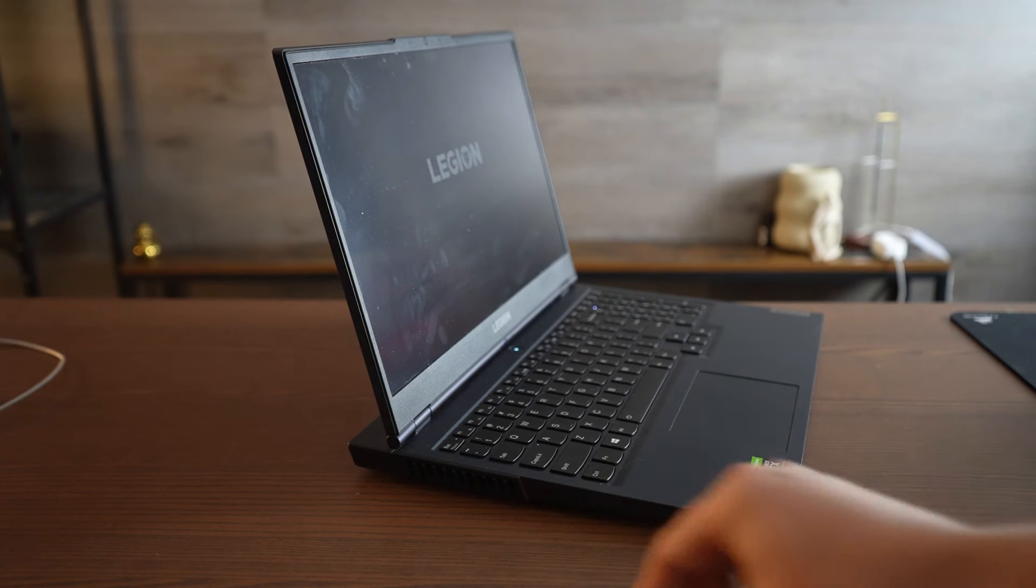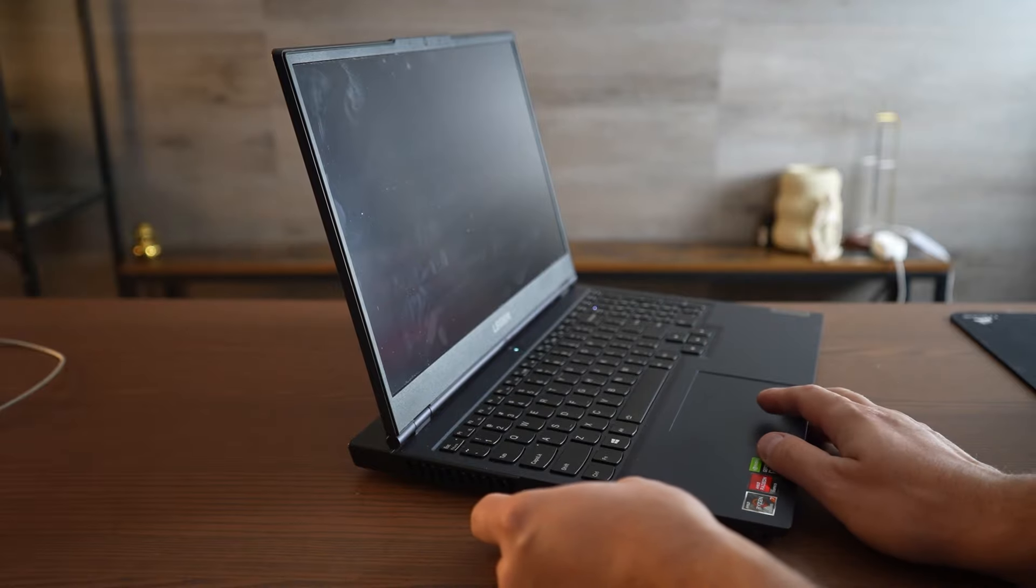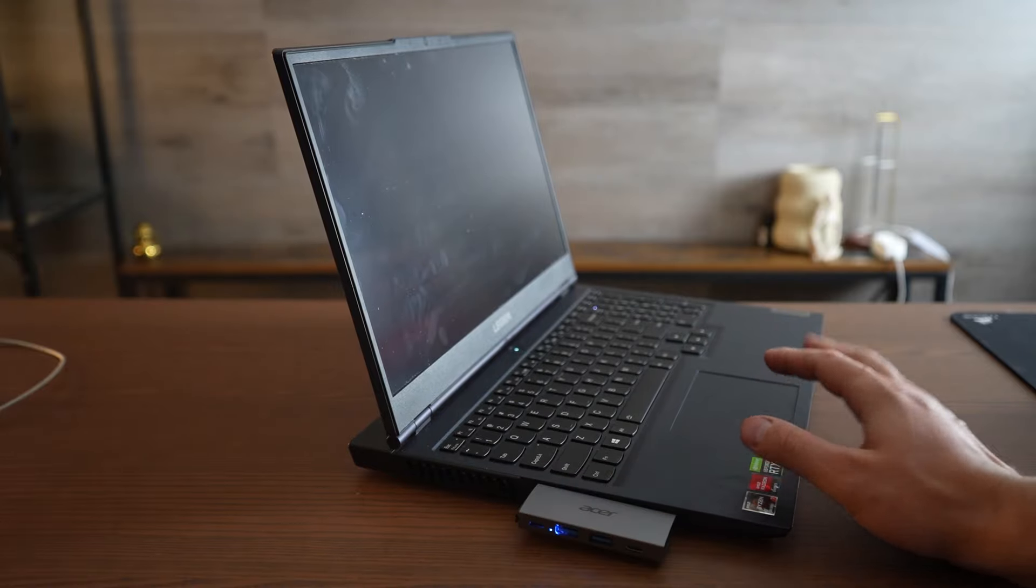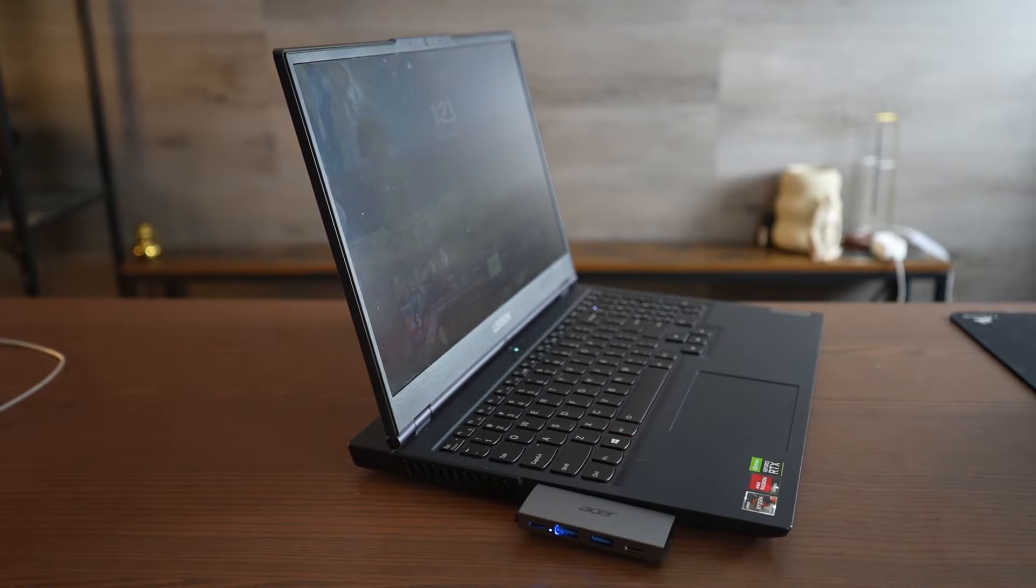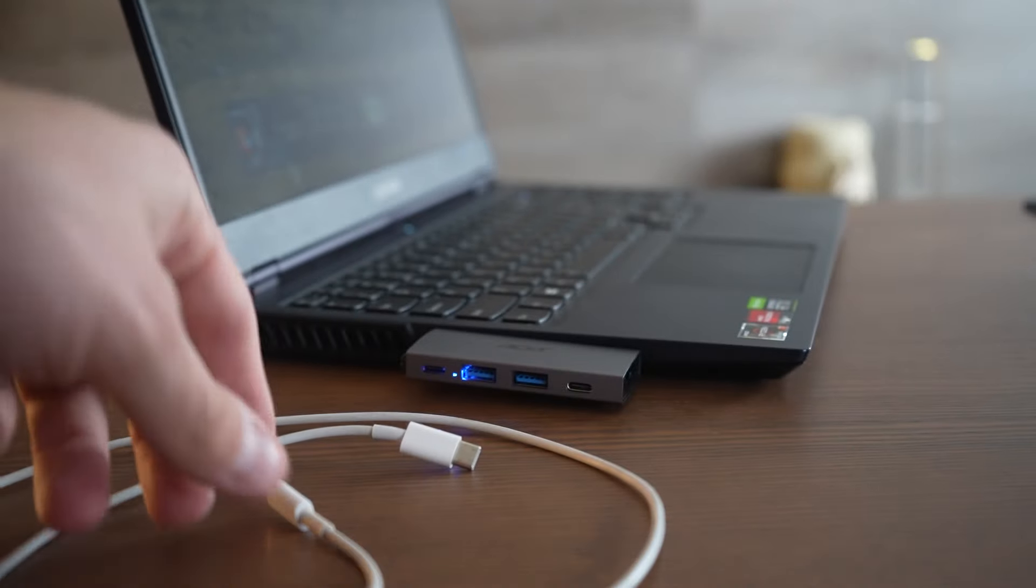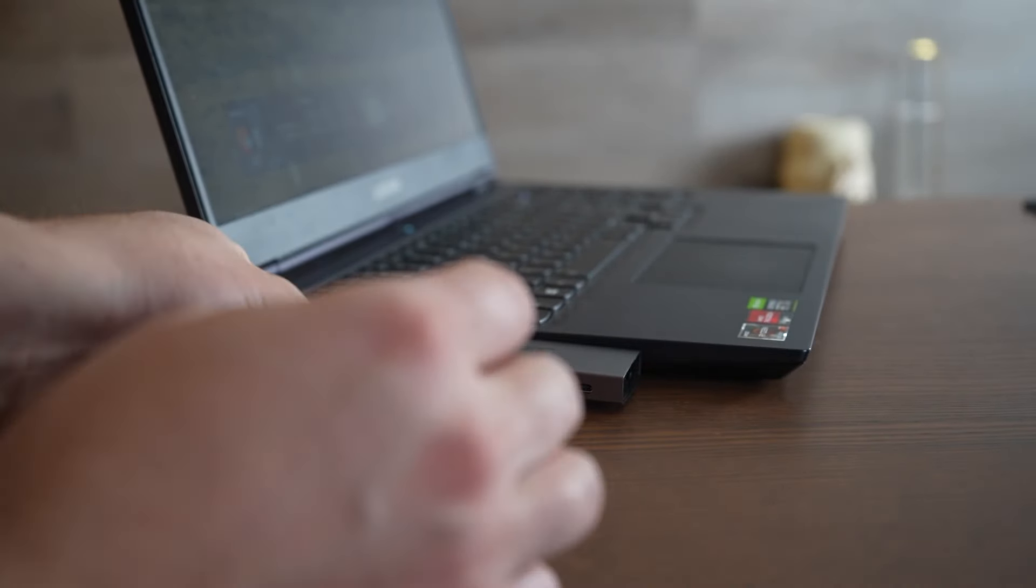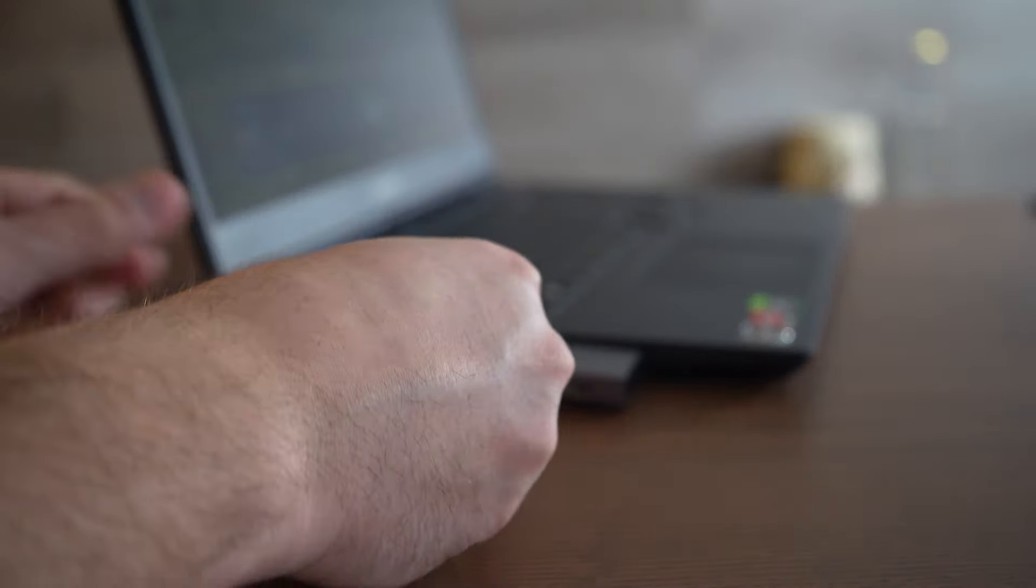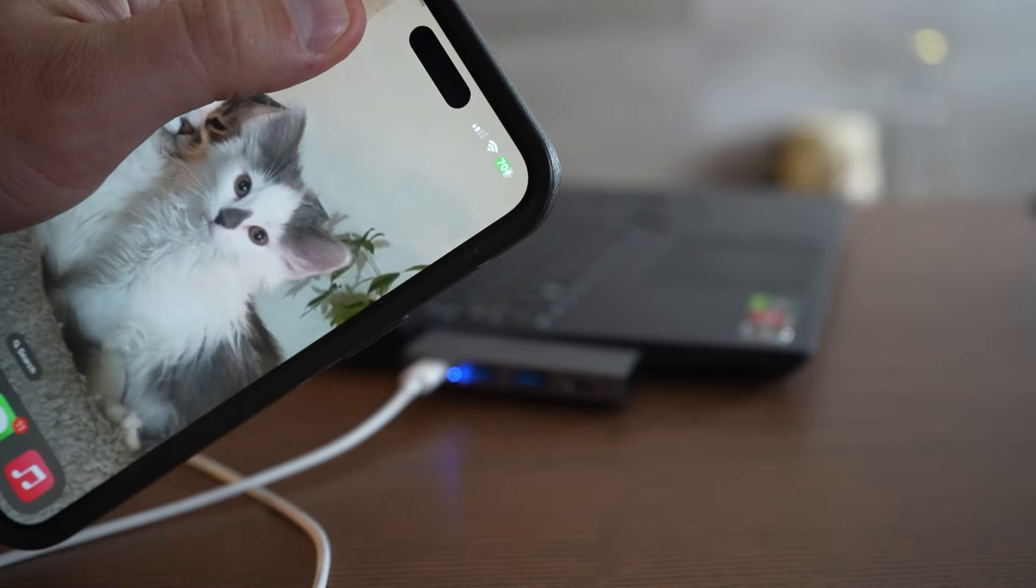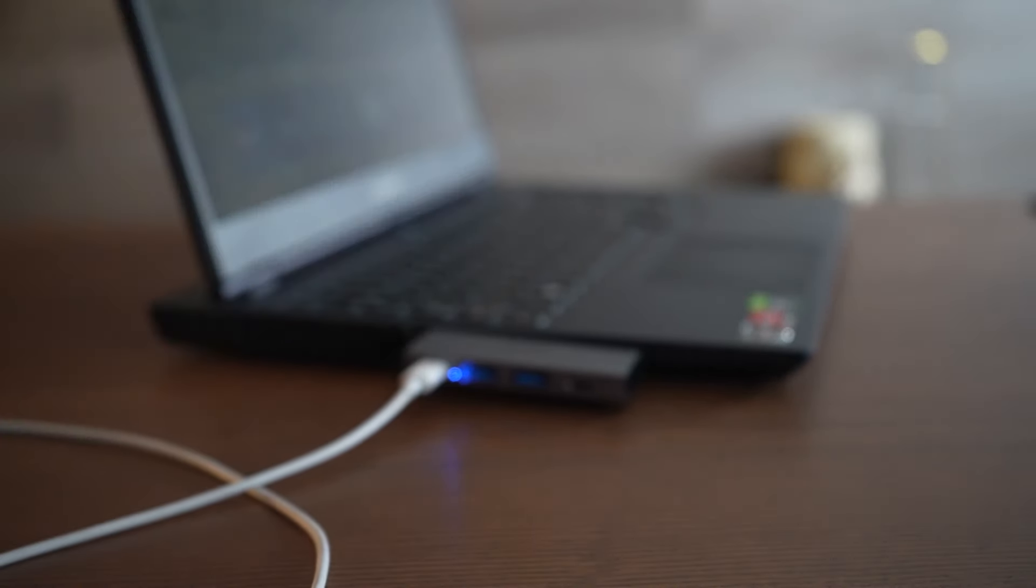So I got a USB-C port right here. So I should be able to just, yeah, that sits pretty well. So let's see if it actually powers up. We can see we got some blue lights on. Let's plug in our lightning cable. And just like that, you can see we got power. That's working just fine.